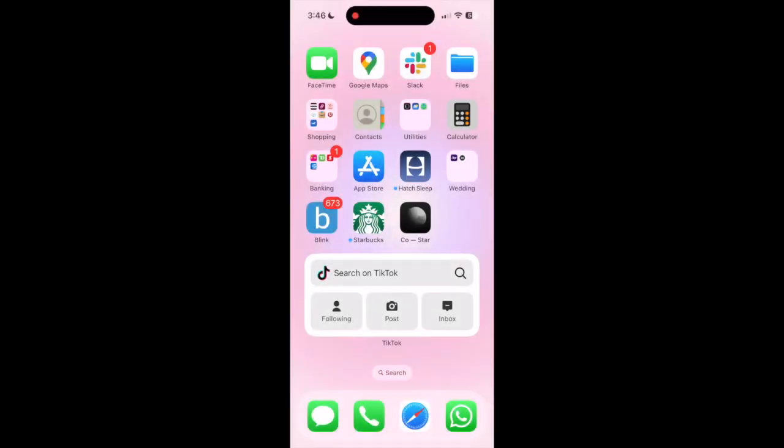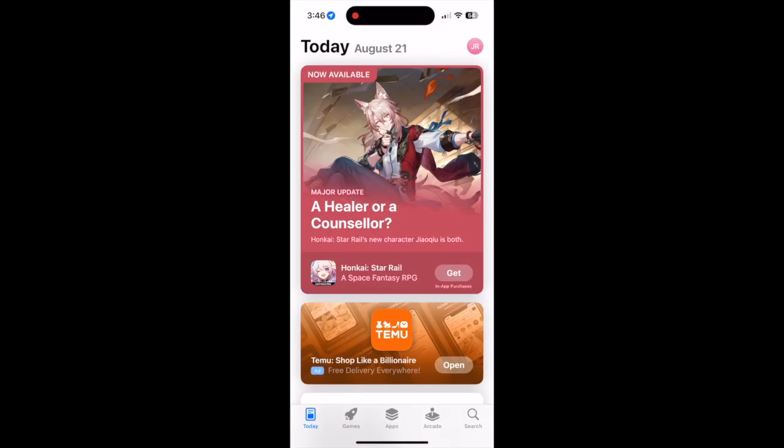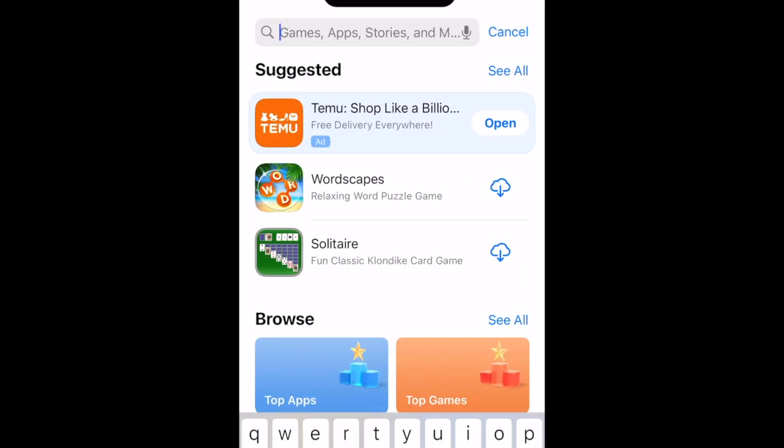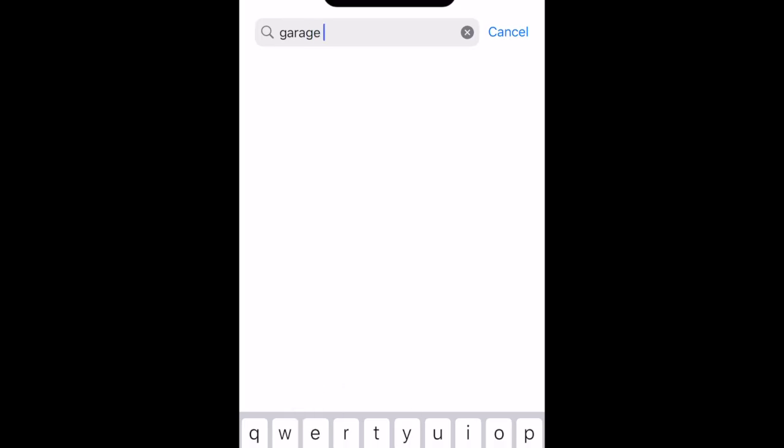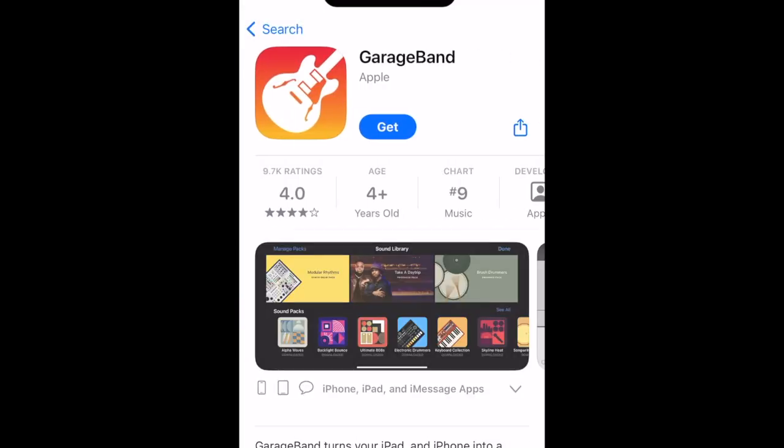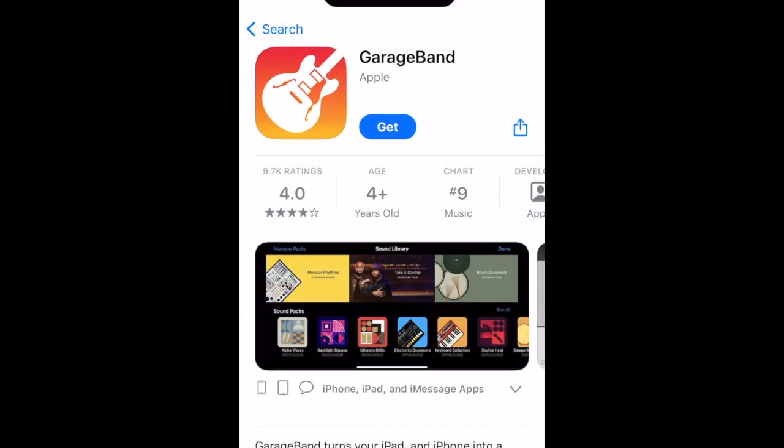Before we begin, there are two things you'll need. The first is the GarageBand app. It's made by Apple and totally free. It comes pre-installed on iOS, but if you've previously deleted the app, you can re-download it for free from the App Store.